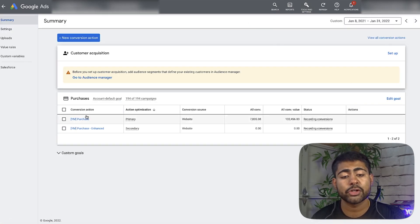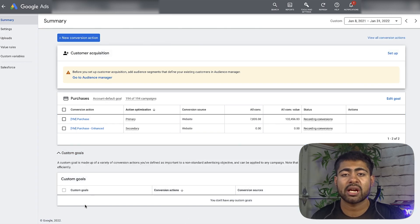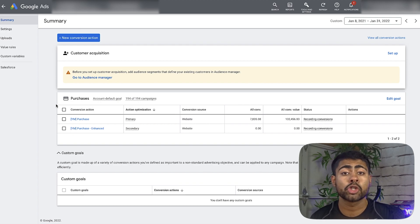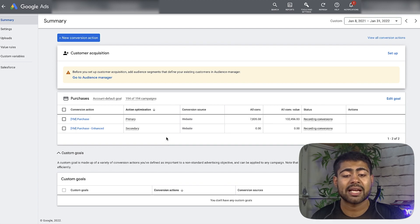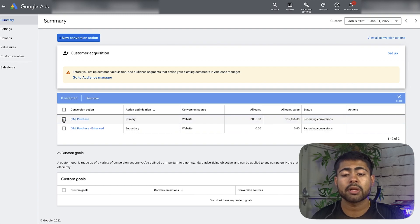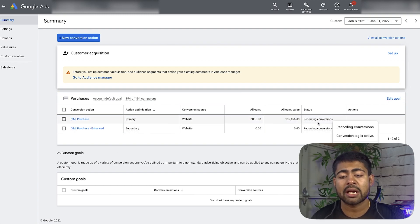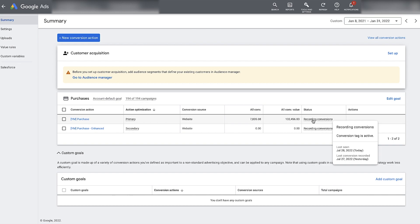Here I have two conversion tags because the second one is enhanced conversion tracking, which is more in-depth. But if you don't have that yet, you should still have the purchase conversion tag. If you're not recording purchases properly, it's probably not set up correctly. Hover over it and make sure it says 'recording conversions.' If it says something like 'unverified,' it's not firing properly — especially if you already installed it a couple of days ago. It does take about 24 to 48 hours to begin firing.